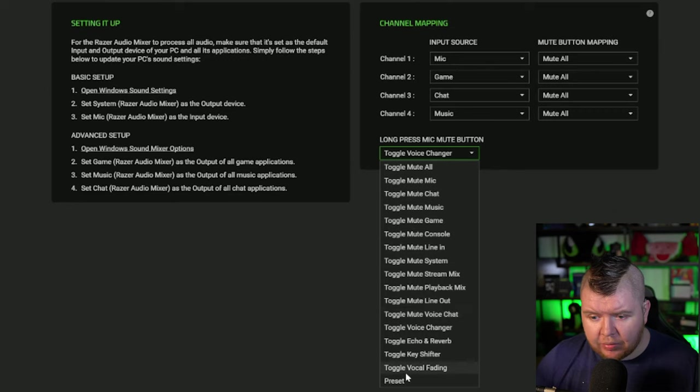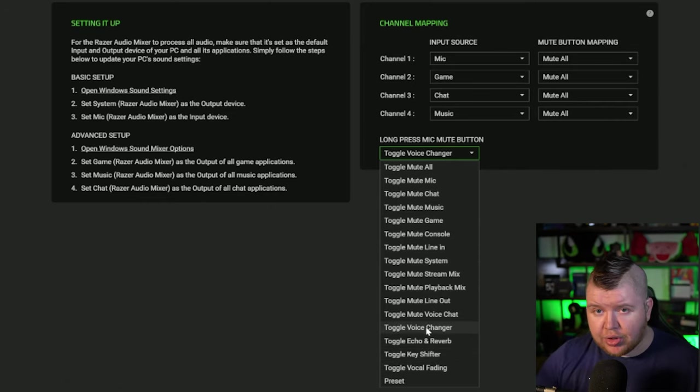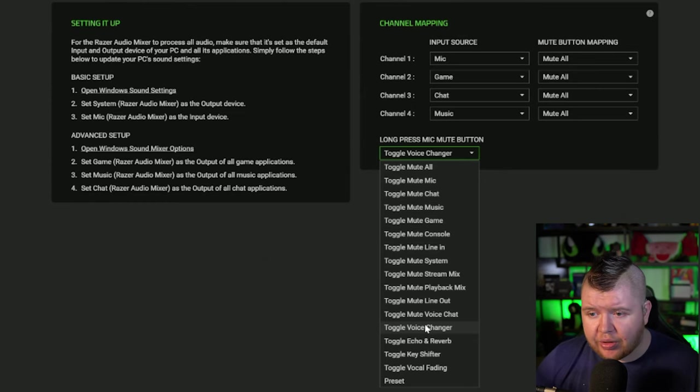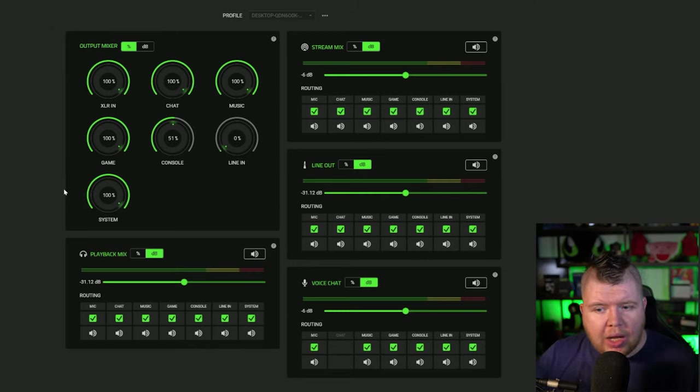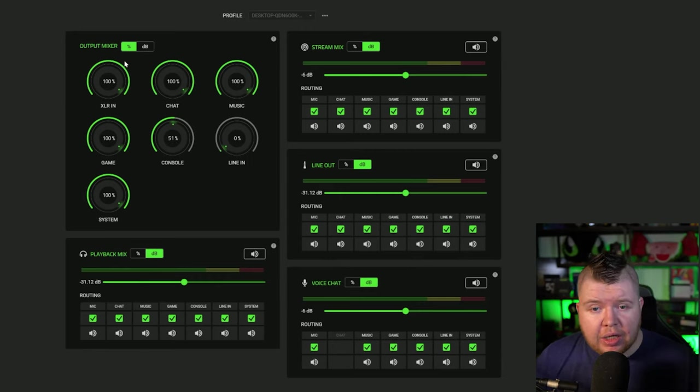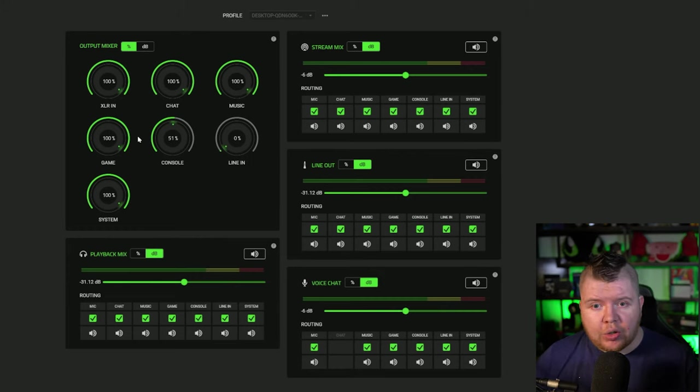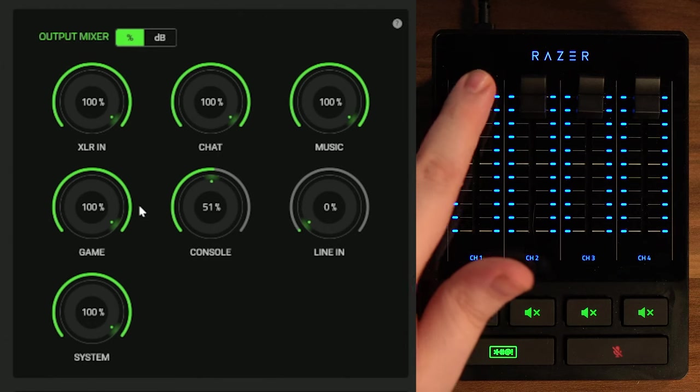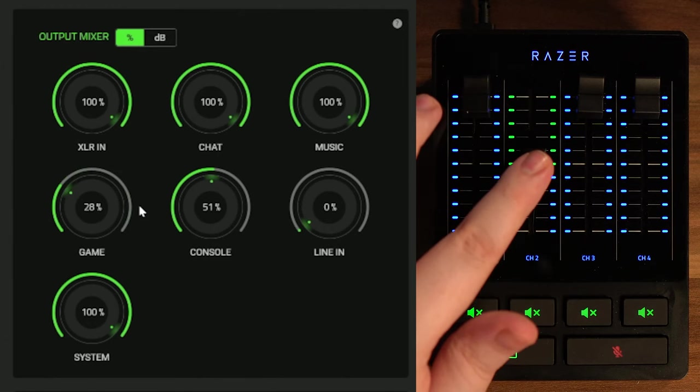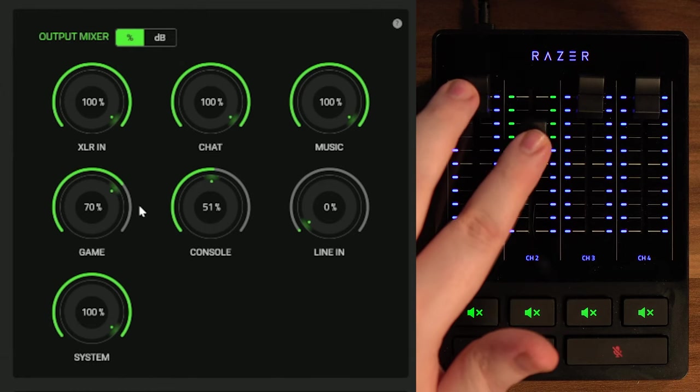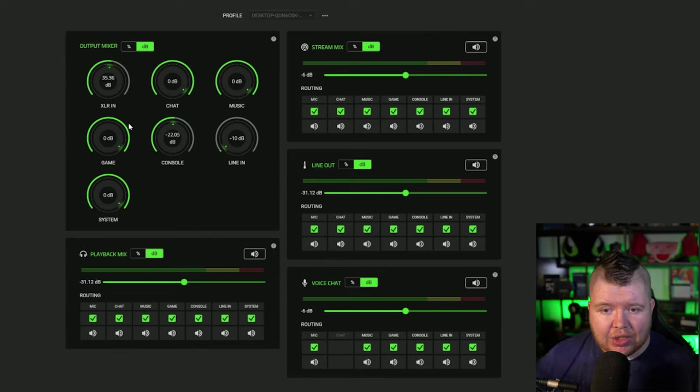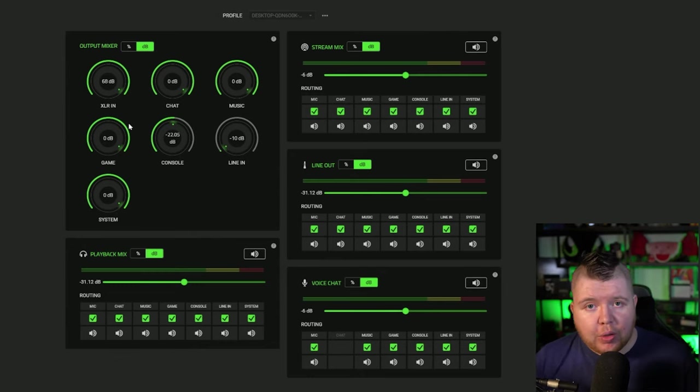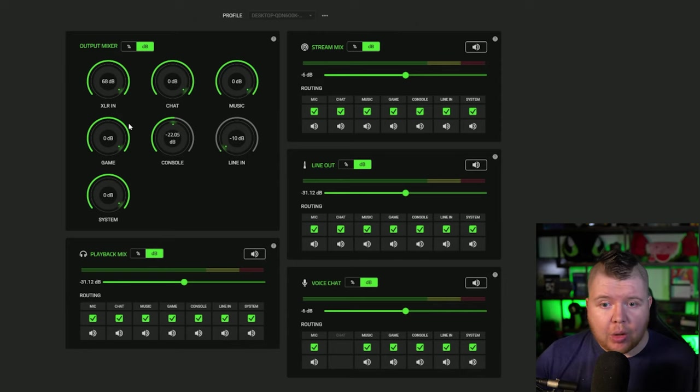We can do vocal fading, key shift, echo reverb, voice changer. You can even change the mute button to instantly press and mute your voice chat. Next up we're going into the mixer tab. In the first section we have the output mixer with all my audio controls. I'm bringing down the channel on the mixer and we can see the second channel connected to game is going down in percentages, in increments of two. You can also change it to decibels - 68 decibels is the maximum for your microphone, which is pretty decent.